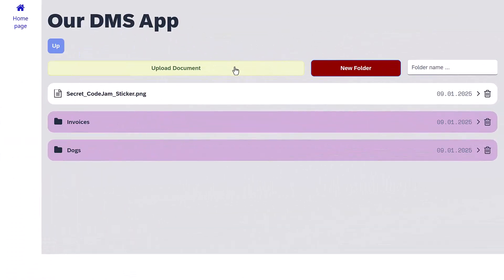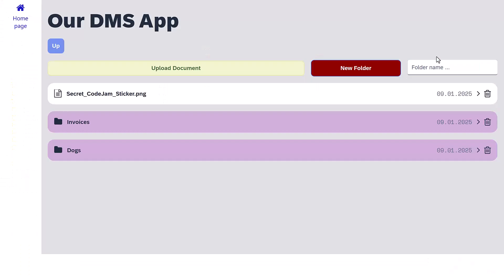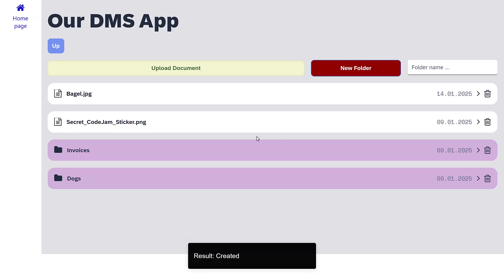Let's preview. We'll click upload, select our favorite cat picture and upload it. Now it's in the root.